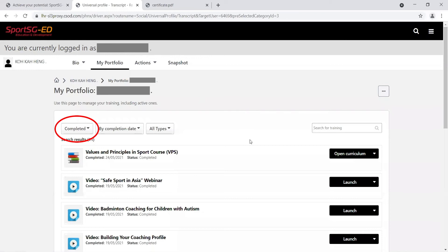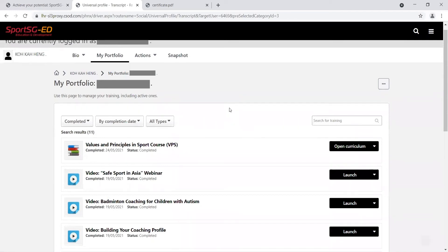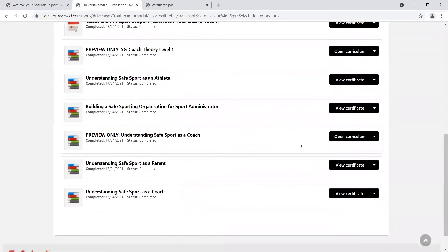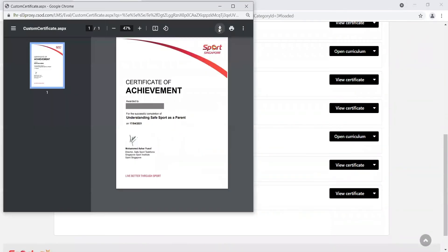Ensure Completed is selected. Find the course to retrieve your certificate. Click the Download button to download your certificate.